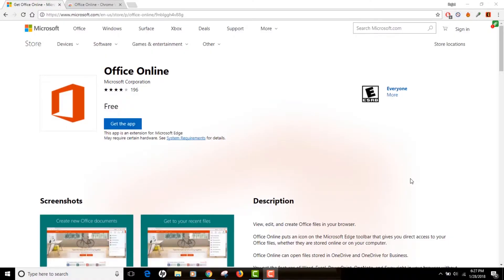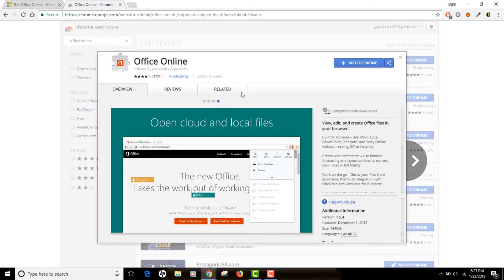The extension is called Office Online and it's provided by Microsoft. It's currently available for Microsoft Edge as well as Google Chrome. It's available either as an app from the Microsoft Store — the link for which I'll post in the description box — or as an extension in your Google Chrome browser, the link to which I'll post in the description as well.